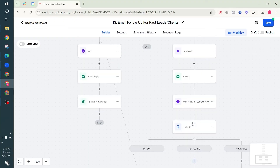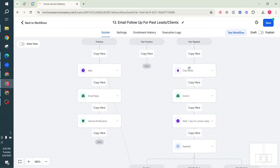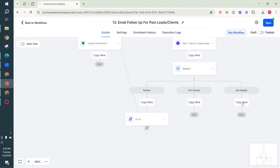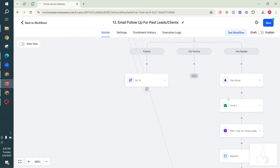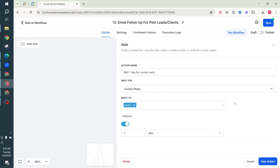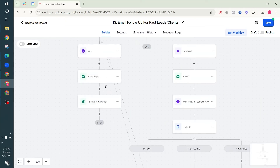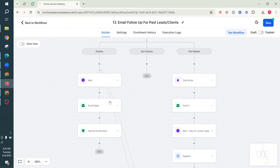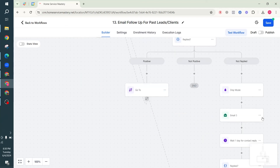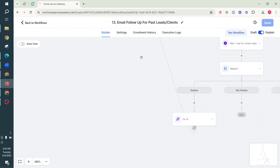If they don't reply or have a not-positive reply on Email Two, we copy all the actions again - starting from Drip - and paste them for Email Three. Same structure: Drip, Email Three content, wait one day for Email Three reply, then positive/not-positive/no-reply branches. Positive goes to the same wait-and-reply flow. After three emails with no reply, I just leave it there - that's the end of the follow-up. This process is known as database reactivation.